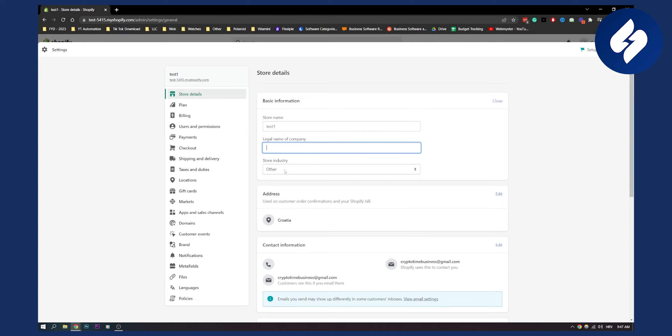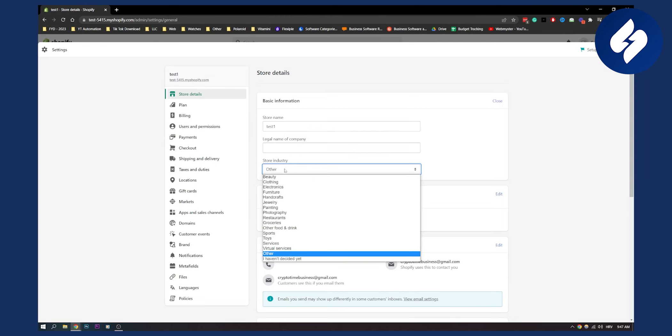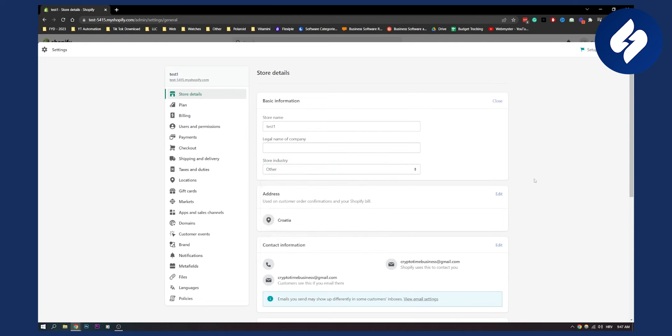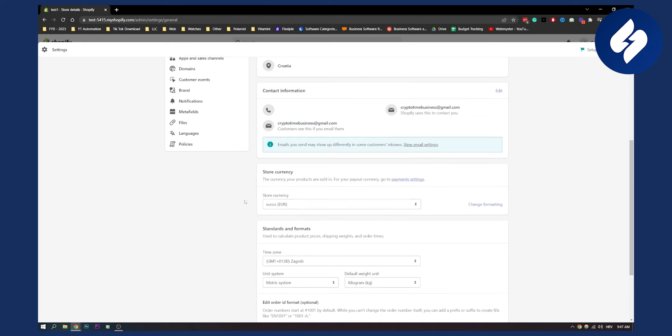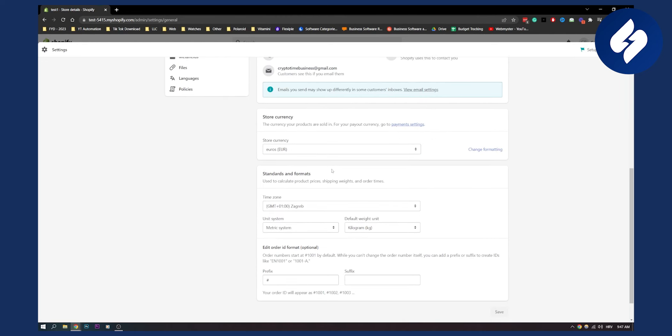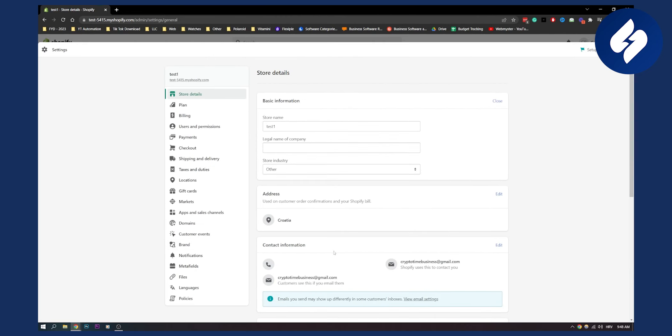You can also put a store industry right here as you can see and basically after you've done that you can go here and click save. Obviously you can also put store currency, standards and formats and all that but make sure your legal name of the company is here.